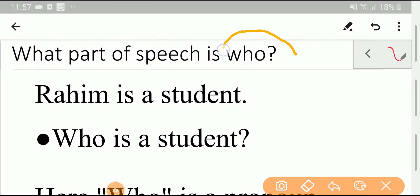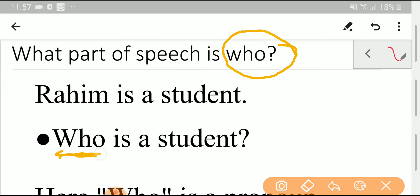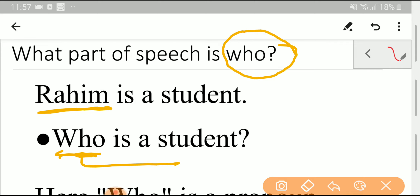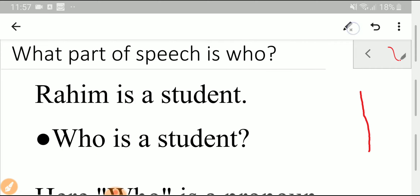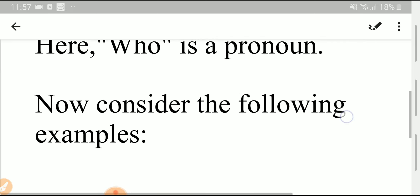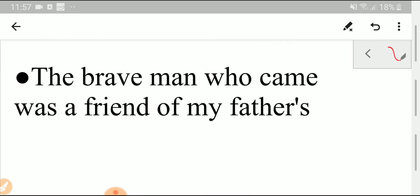Welcome to the channel. Today we'll determine the part of speech of 'who.' Rohim is a student here — Rohim is a noun. So look at this sentence: 'Who is a student here?' Here, who is a pronoun. A pronoun can replace a noun, so who is replacing the noun Rohim. The part of speech of 'who' may be a noun or a pronoun.